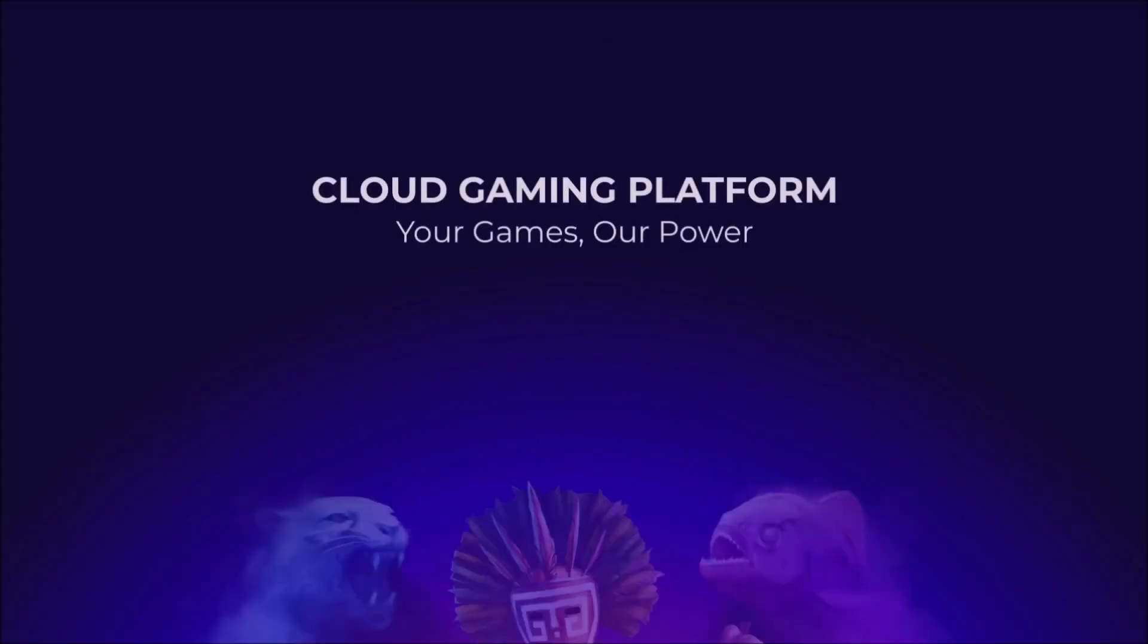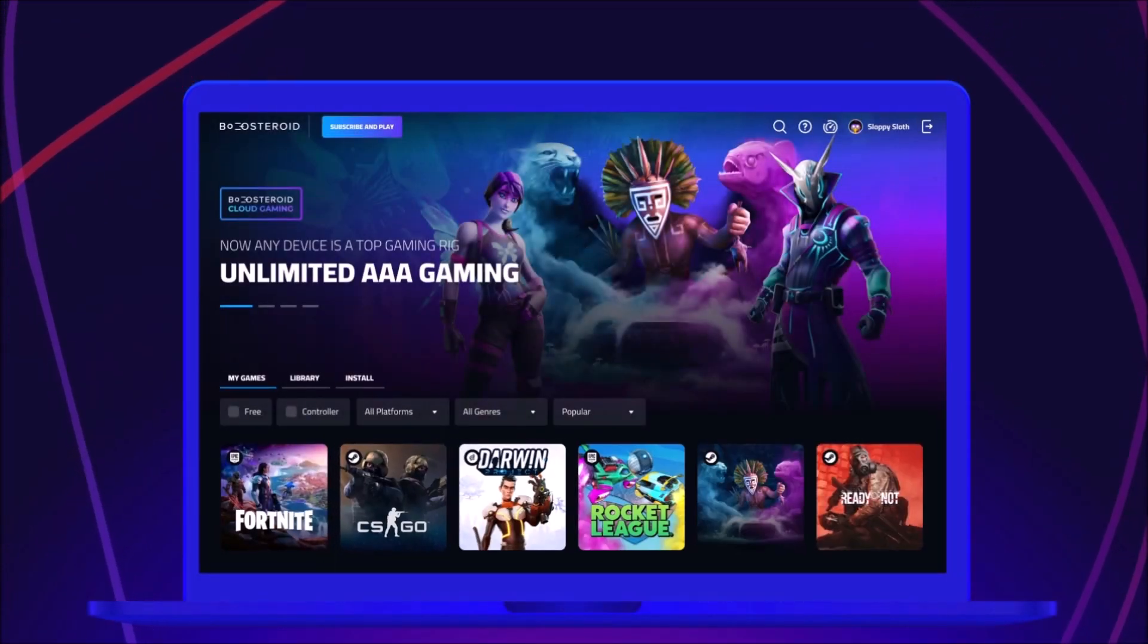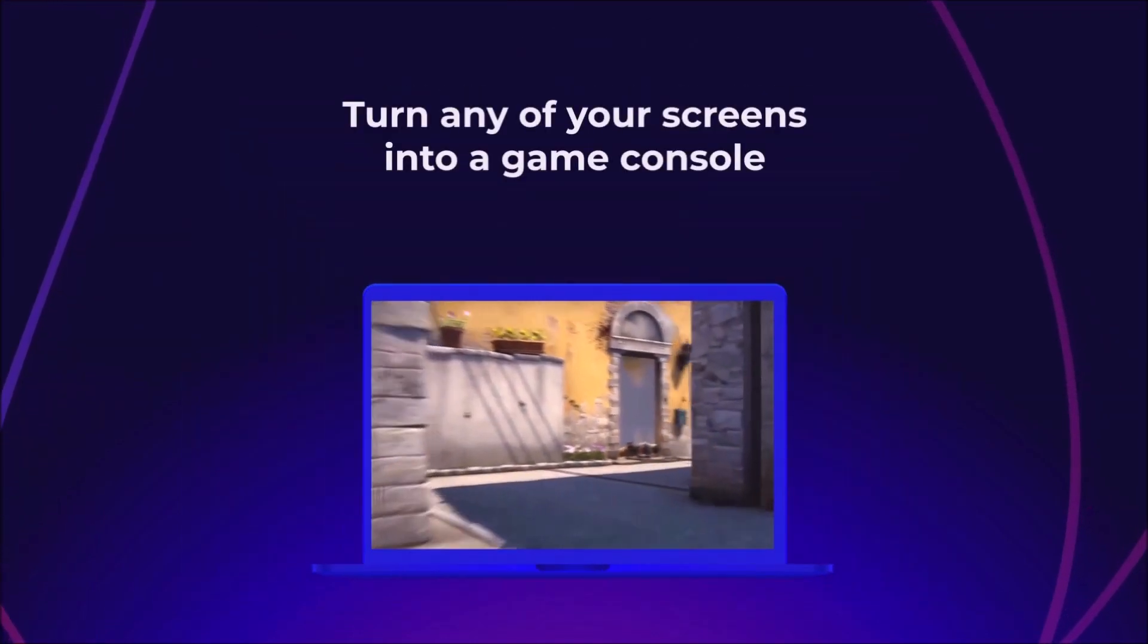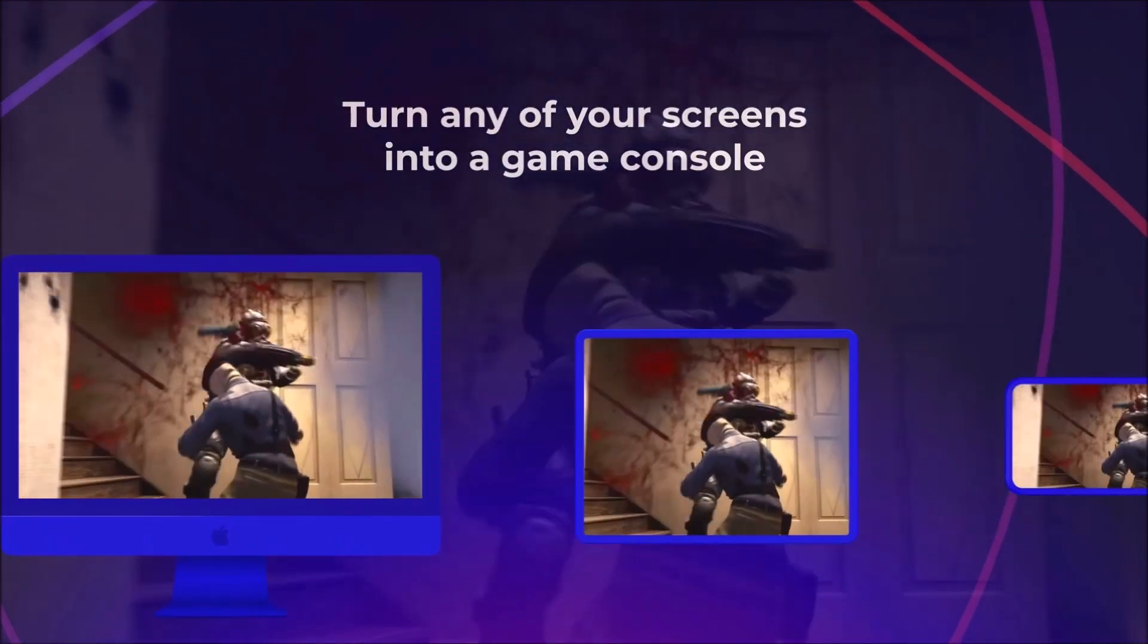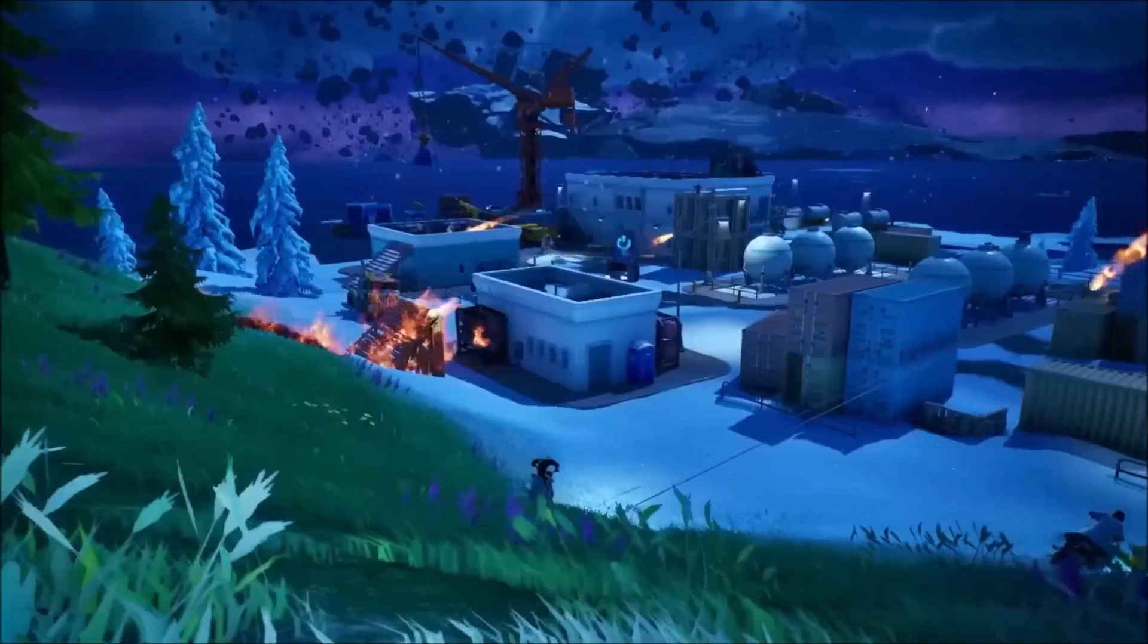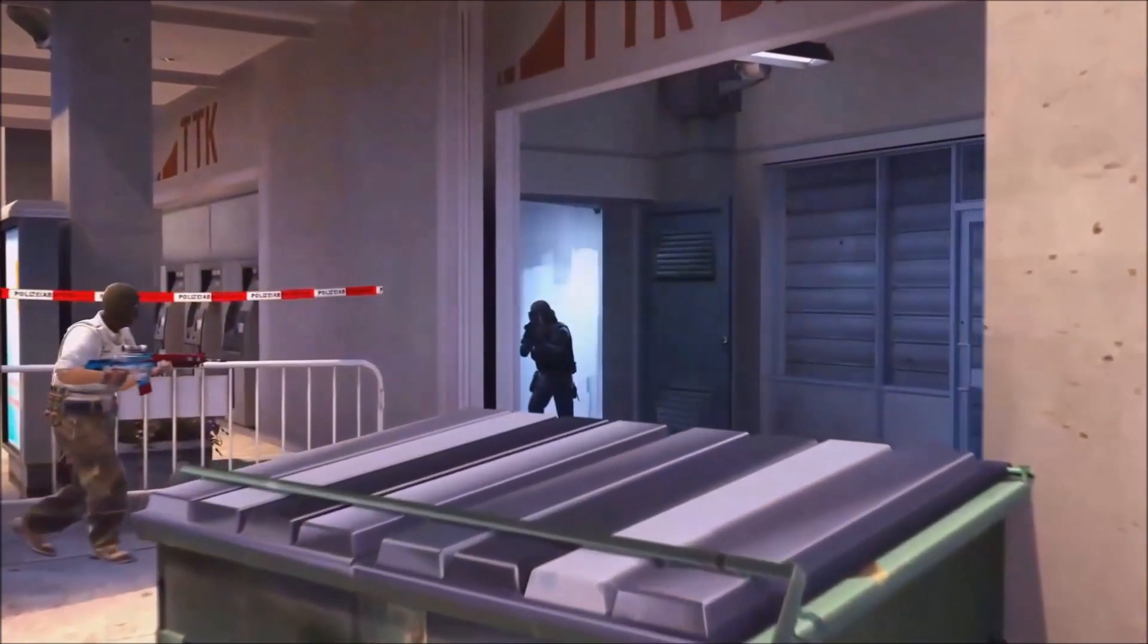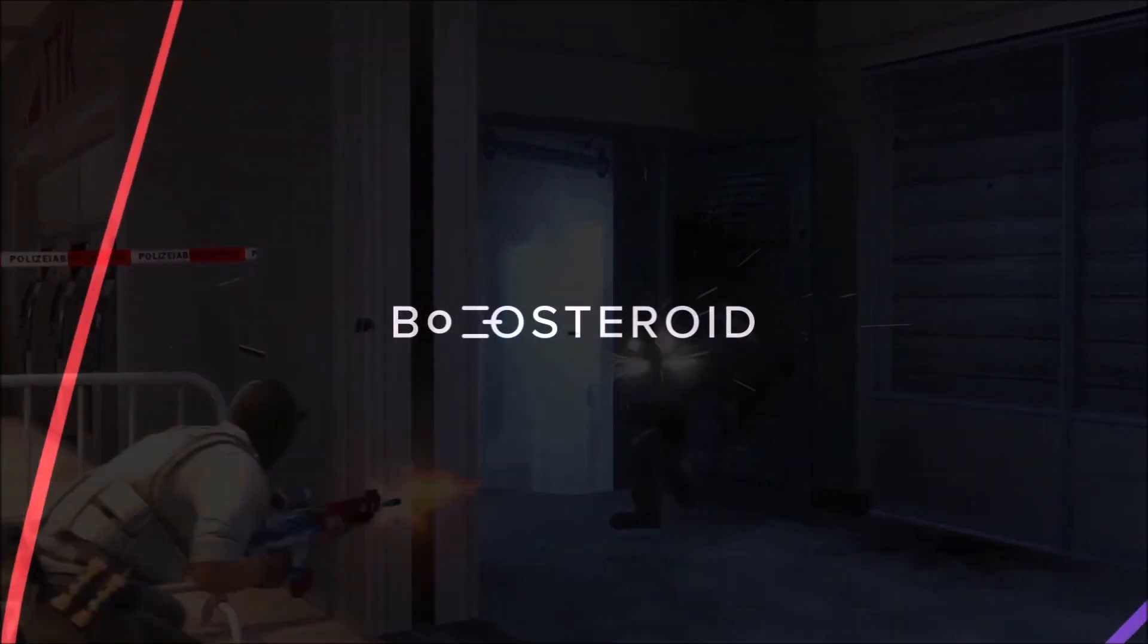This video is sponsored by Boosteroid, a cloud gaming platform that provides access to hundreds of high-end games. You can now play your favorite titles at 60fps, full 1080p on your desktop, laptop, tablet, Android TV, or even on your phone. Check out the links in the description below for more and to get signed up.